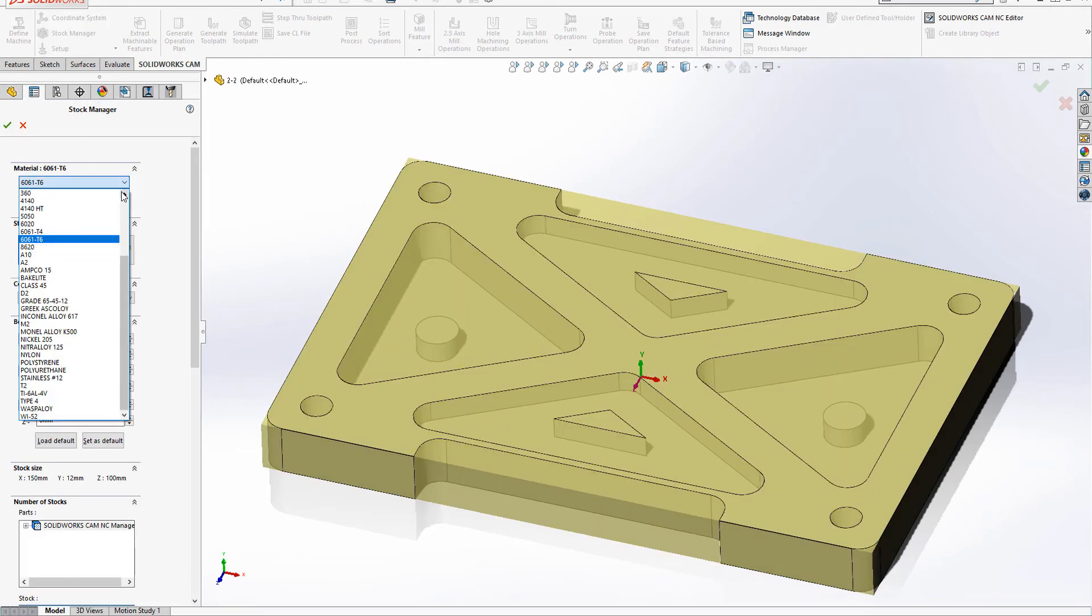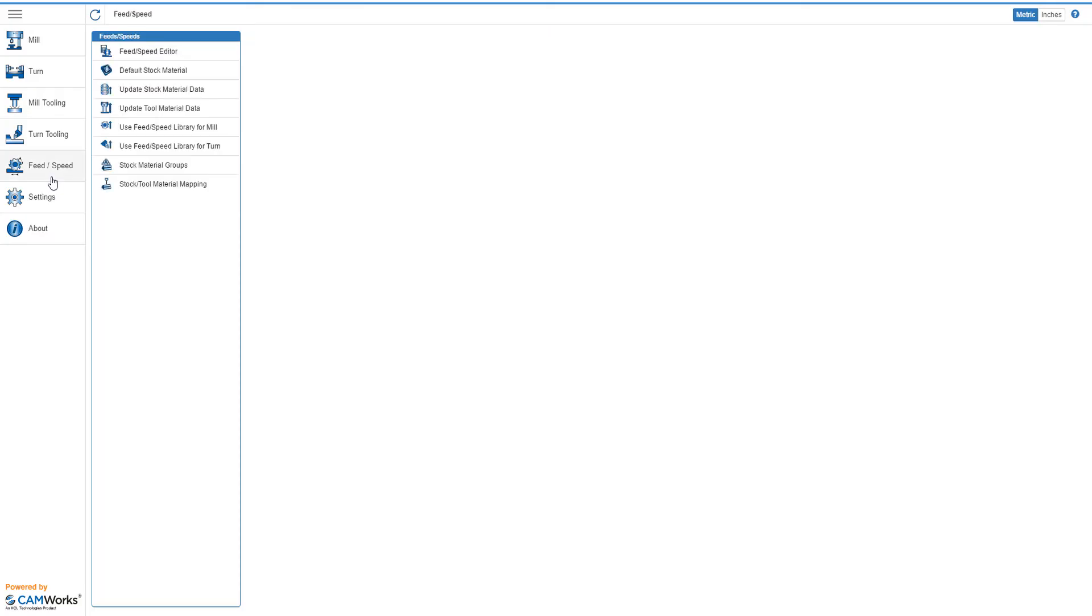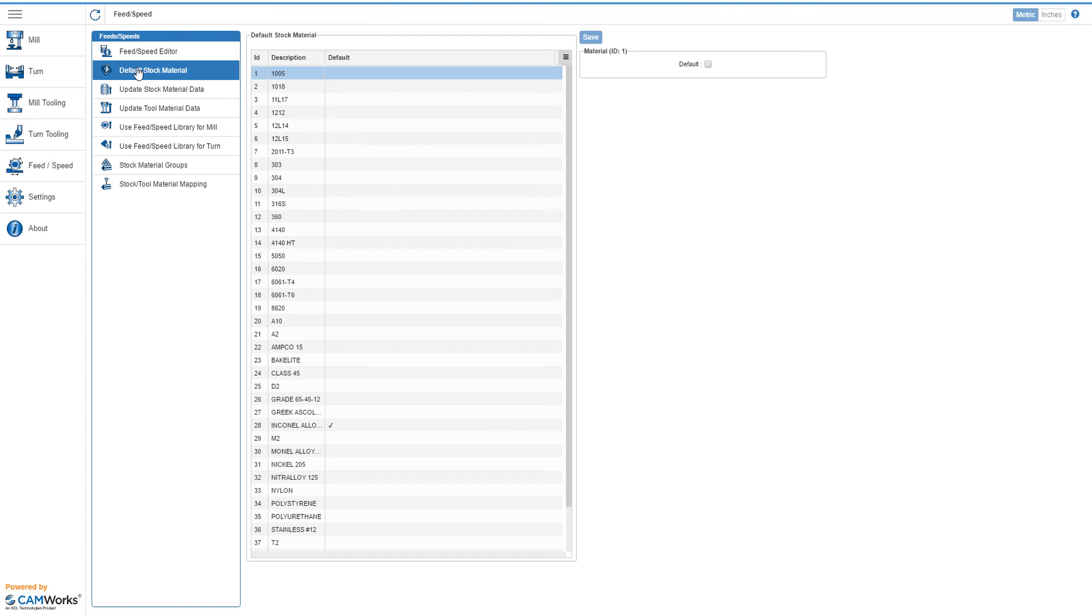Once the Feed Speed data has been recompiled, your new material will be available from the drop down menu. If this is a material you frequently use and want it to be the default, you can go to the Feed Speed tab within the Technology database, then Default Material, check the box, and save your selection.